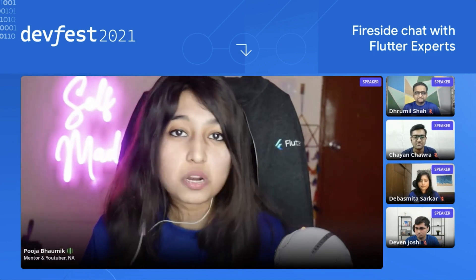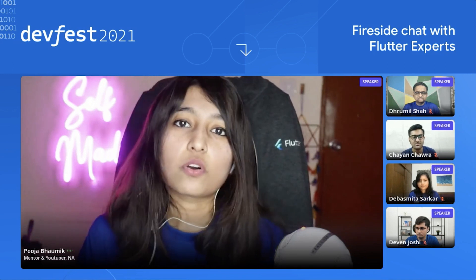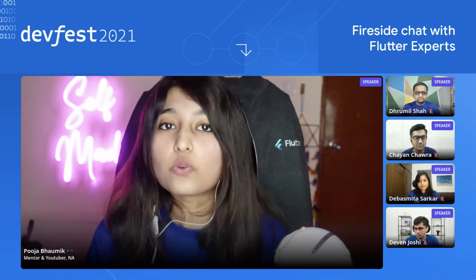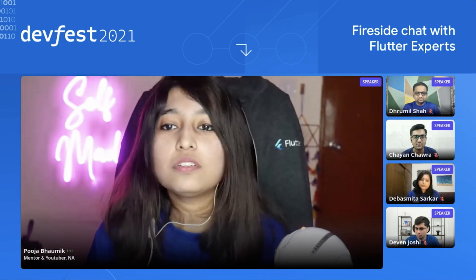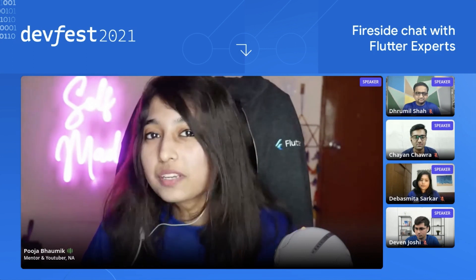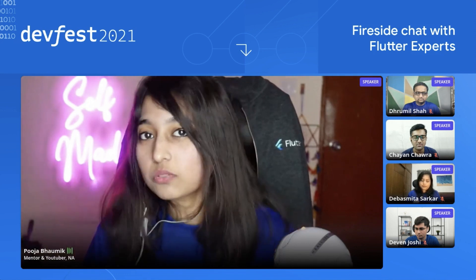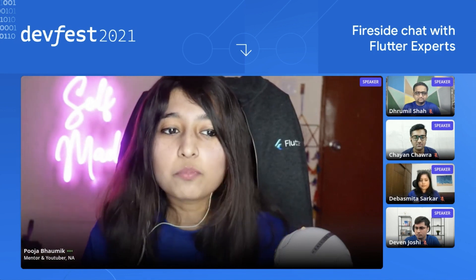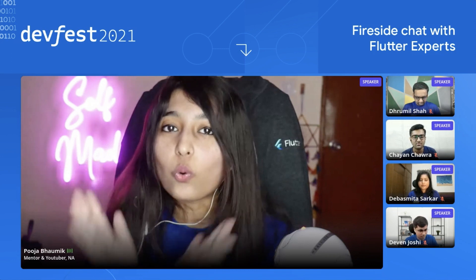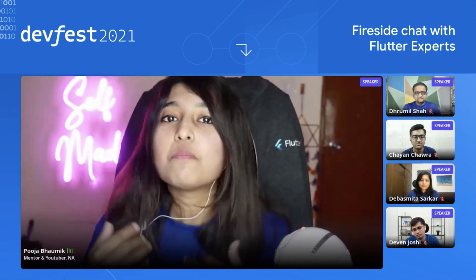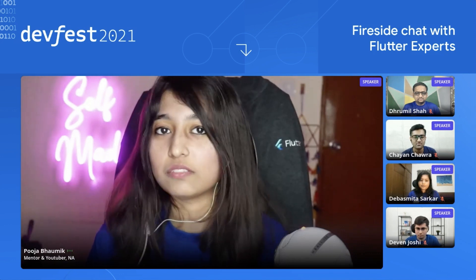If you are interviewing for a senior role, knowledge of architecture patterns, testing, CI/CD, and experience in deploying apps is really important. My one tip is: interviewing for a Flutter developer role does not mean you only have to know Flutter. A little knowledge here and there makes you a better mobile developer, and that's what you should aim for — not just to be a Flutter developer.